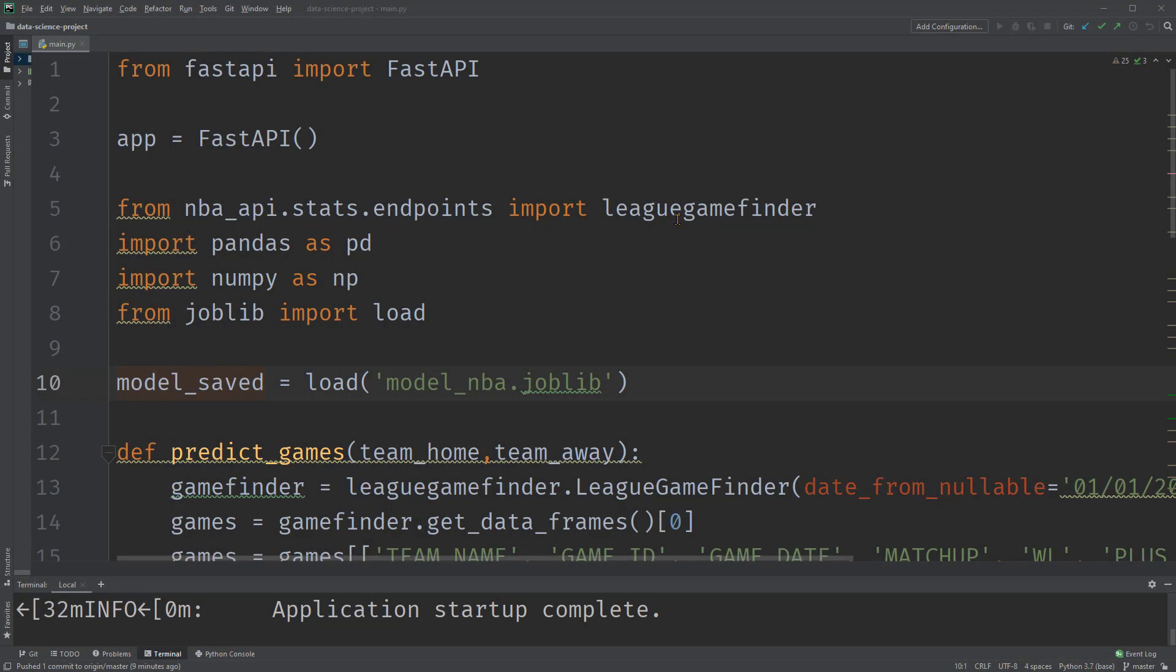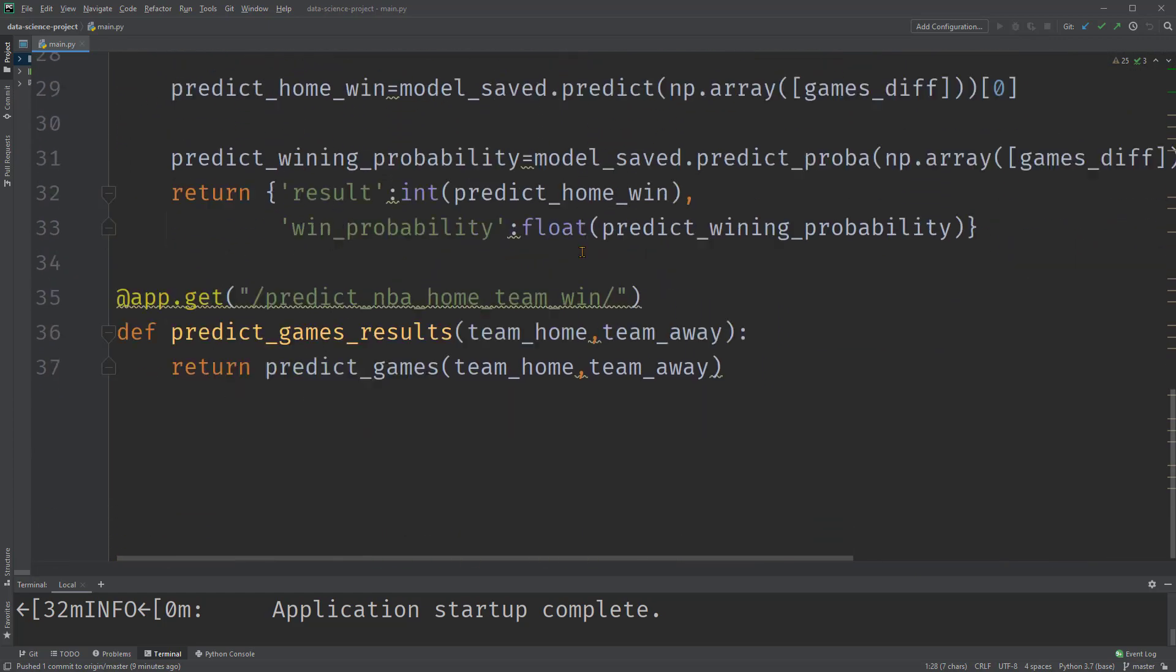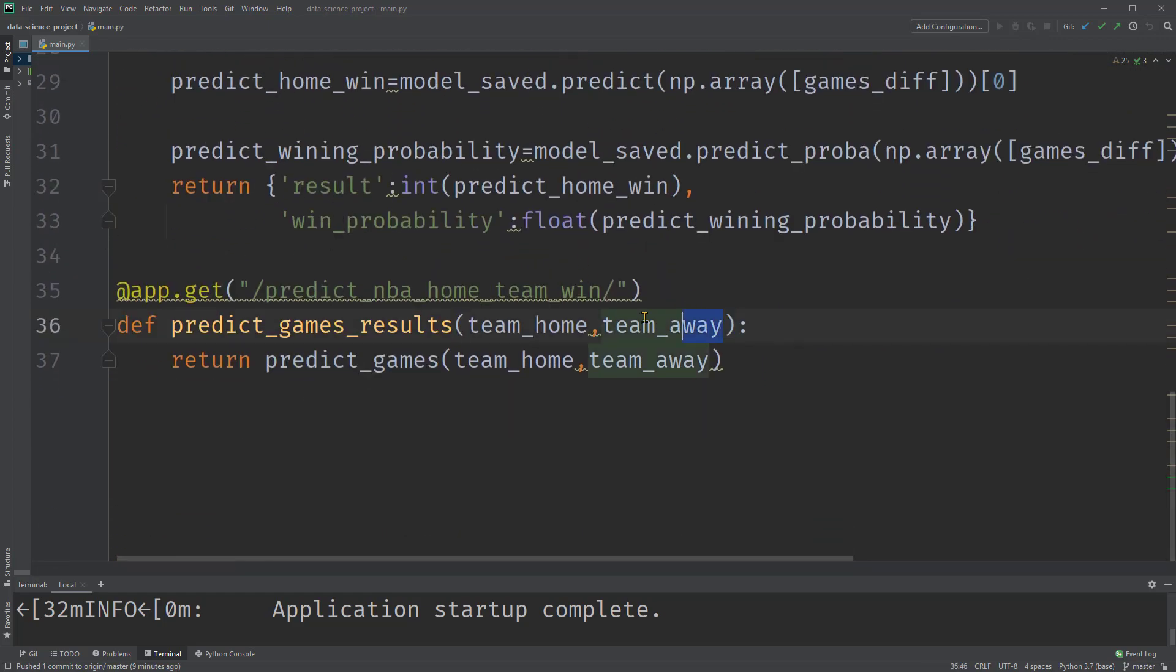So in the previous video, we set up and ran an API endpoint with FastAPI. It takes in the home and away team's name and returns the game prediction results. How can we use this API? As an example, we'll build a user-friendly web application querying it.